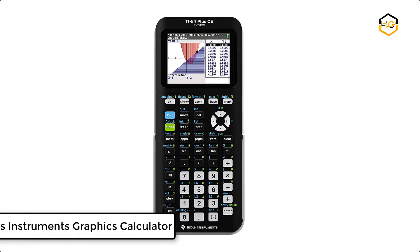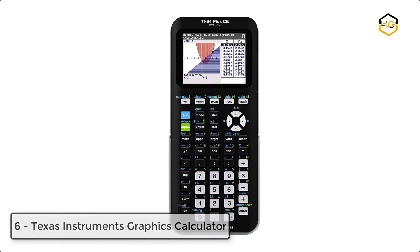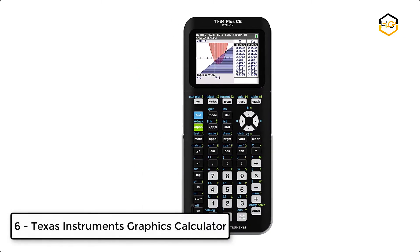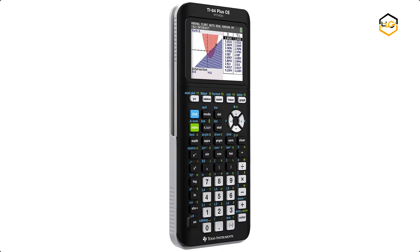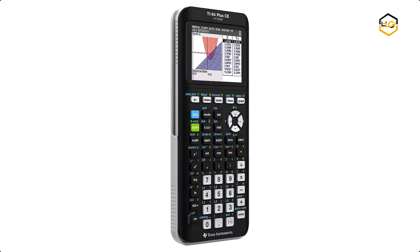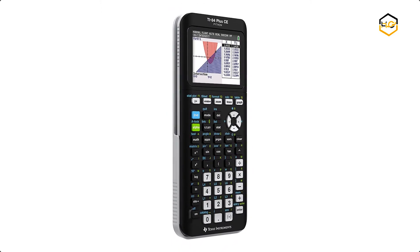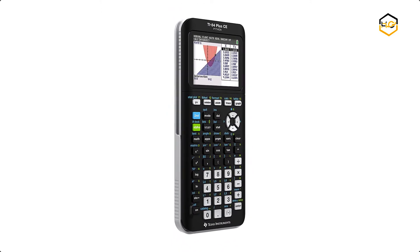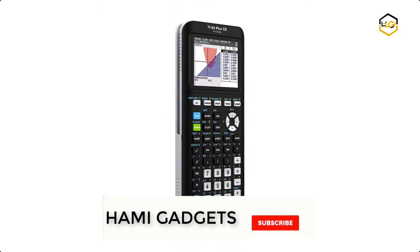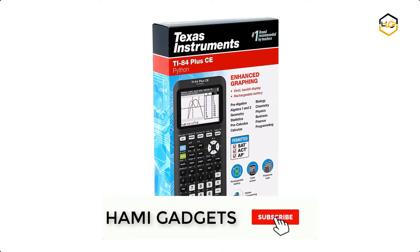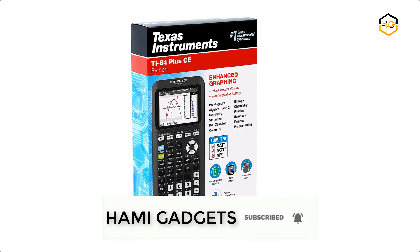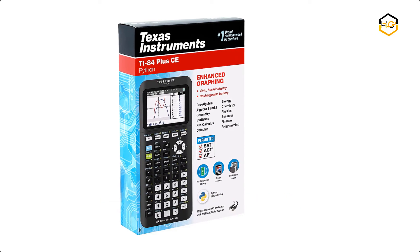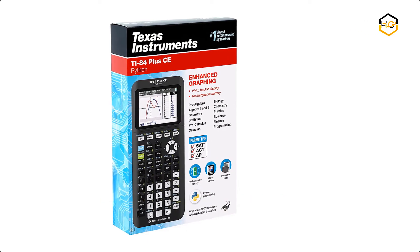At number 6, we have Texas Instruments Graphics Calculator. The TI-84 Plus CE makes comprehension of math and science topics quicker and easier. It has 7 different graph styles for differentiating the look of each graph drawn, and it has pre-loaded apps and images.